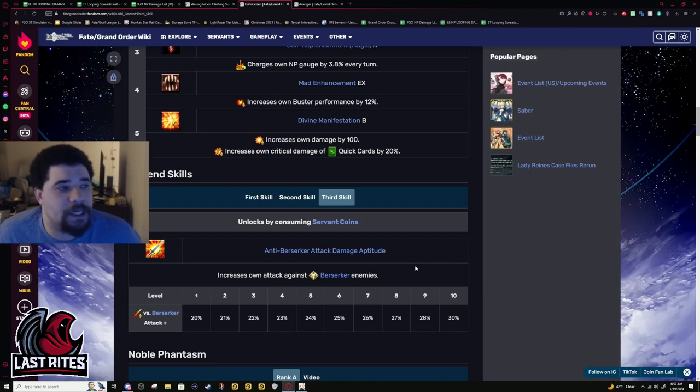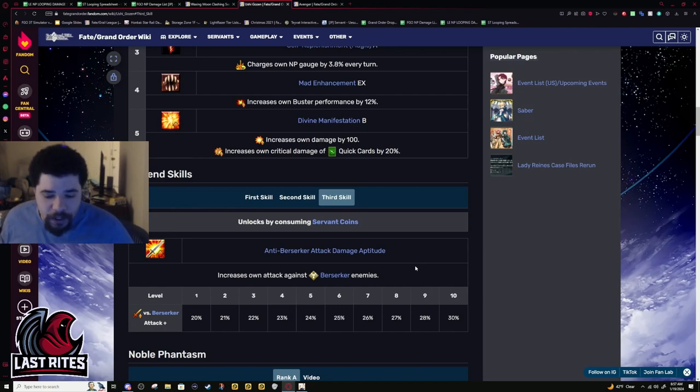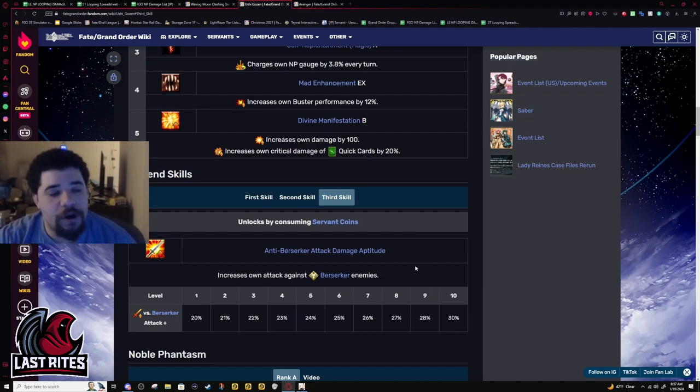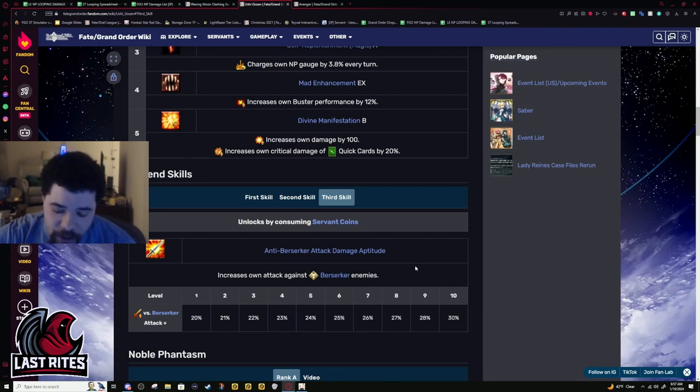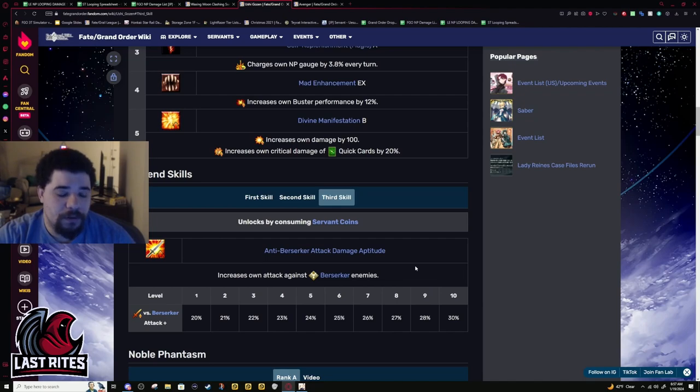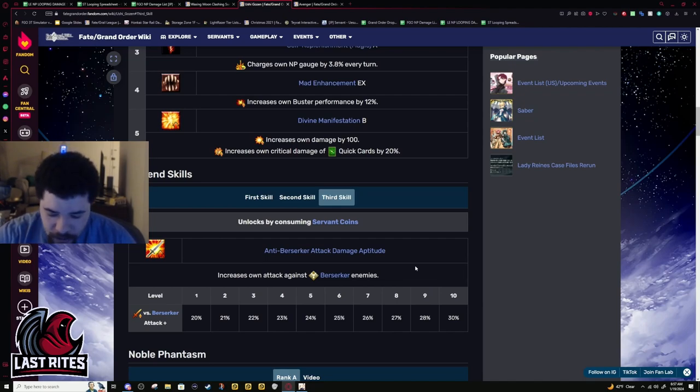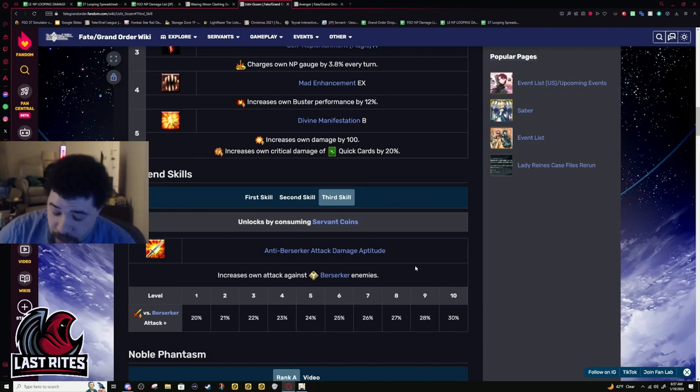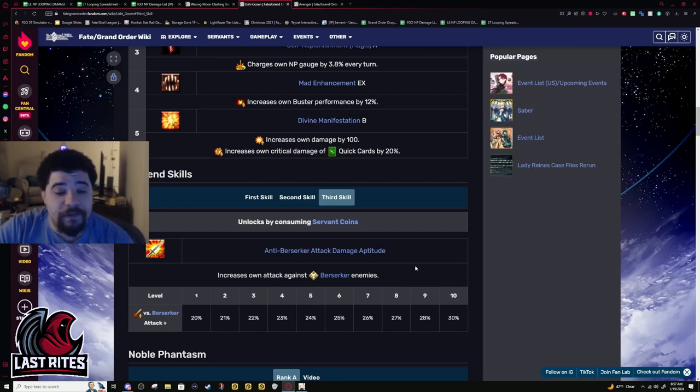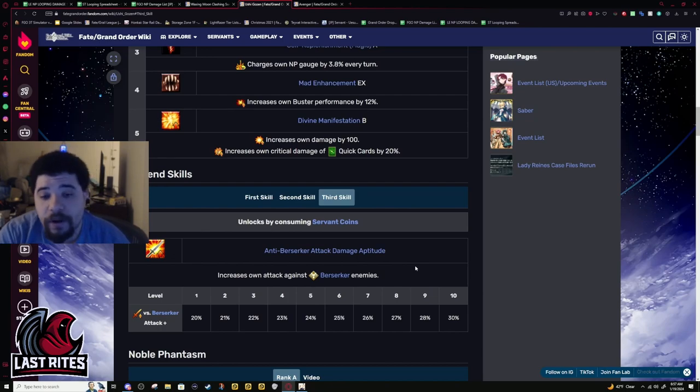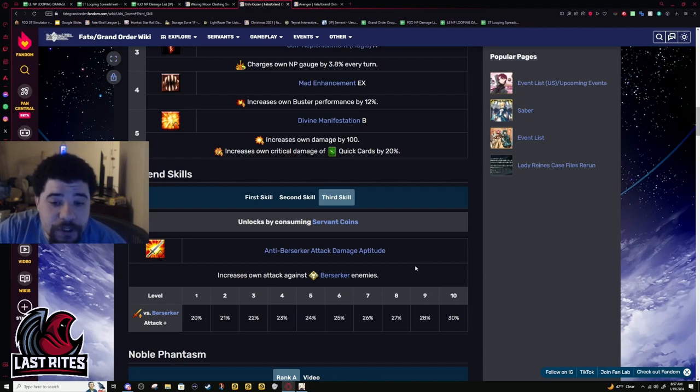If Ushigozen was a single target, no one would be having these issues with her. She'd be insane. But then she's competing with Taira and just blows Taira out of the water if Taira is not fighting Genji. This is a whole damned if they do, damned if they don't situation. Thank God it's not the hardest situation to fix. This is not a Brave Liz situation. This is not a servant that needs a rework. This is a servant that just needs a meta shift.